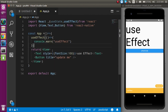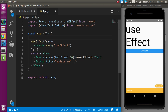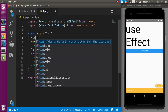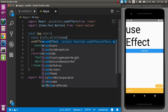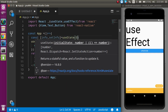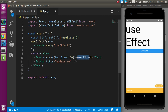Now let's see the second use case — showing some message when your component is updated. For that, let's define a state: const [info, setInfo] = useState(0). The default value is 0. Now let's display this state value in the UI.